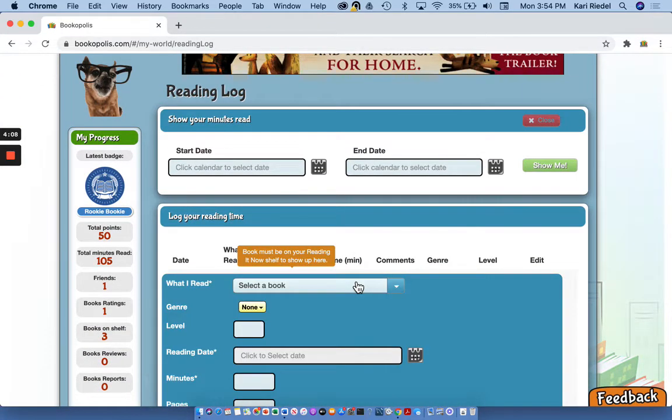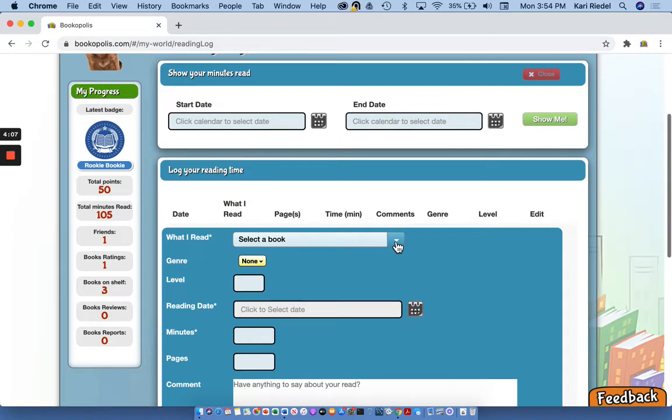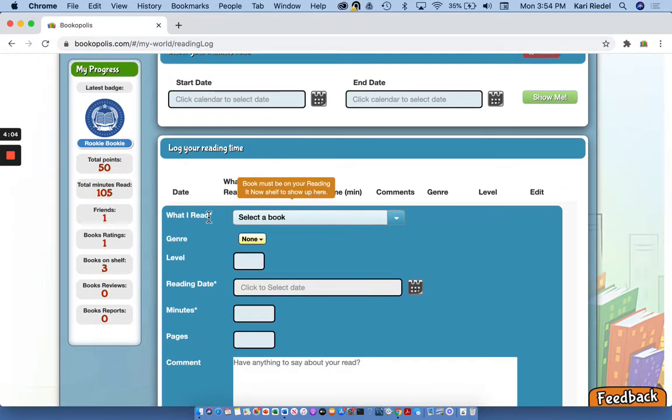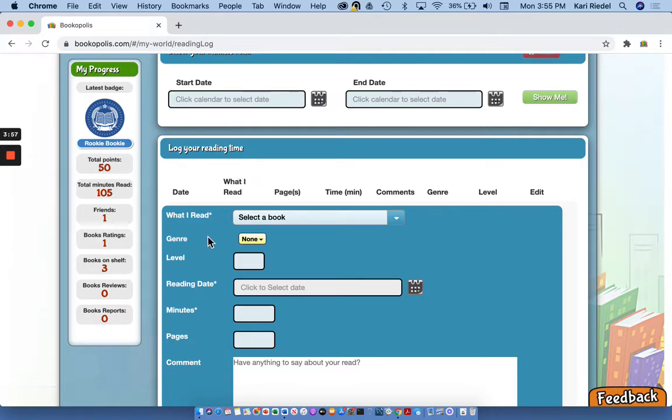So now I can hit add an entry and then select a book. Now notice on these fields, some have an asterisk next to them. That means you have to fill that field out to be able to save your reading log entry. If it doesn't have an asterisk, it's just optional.